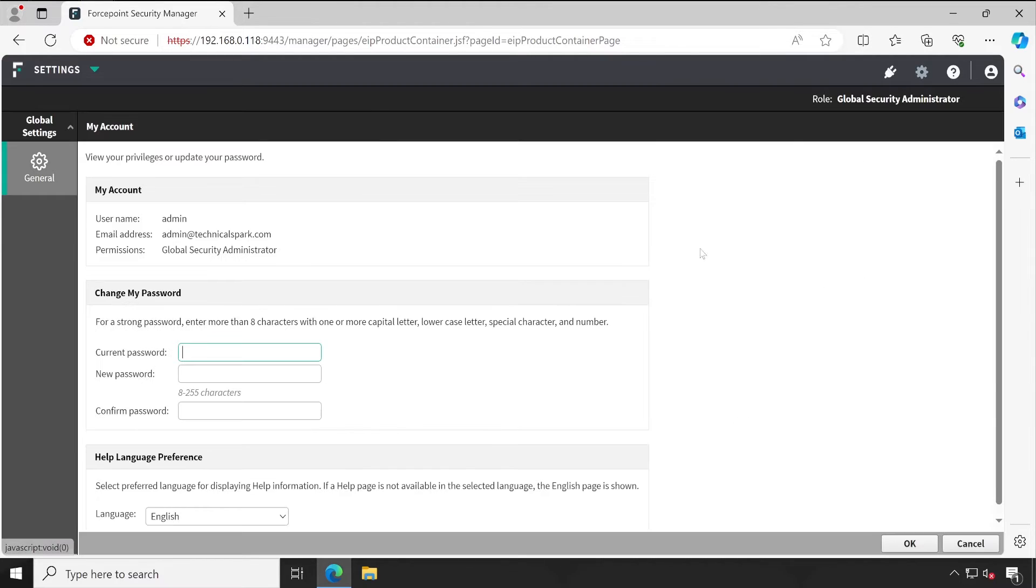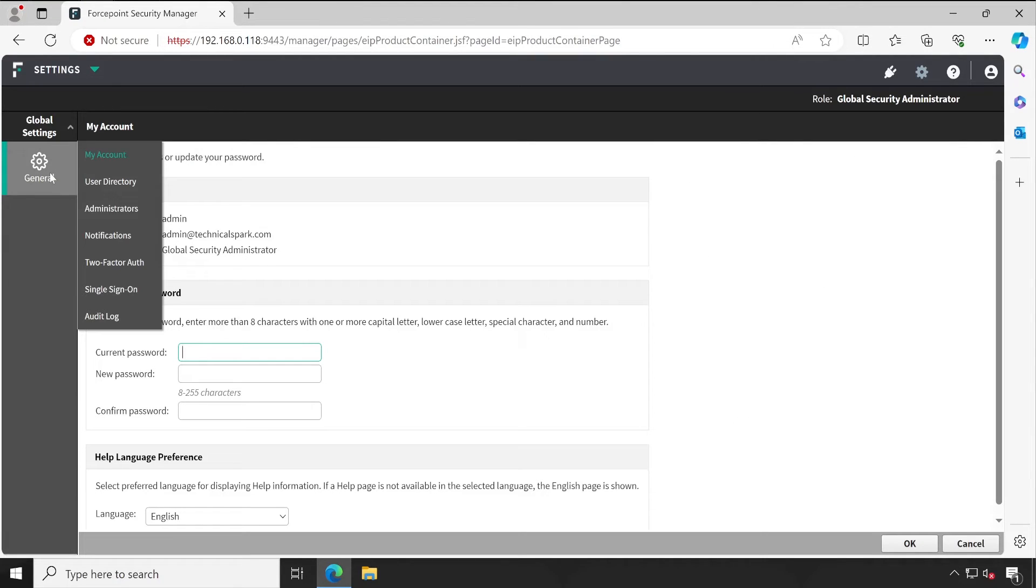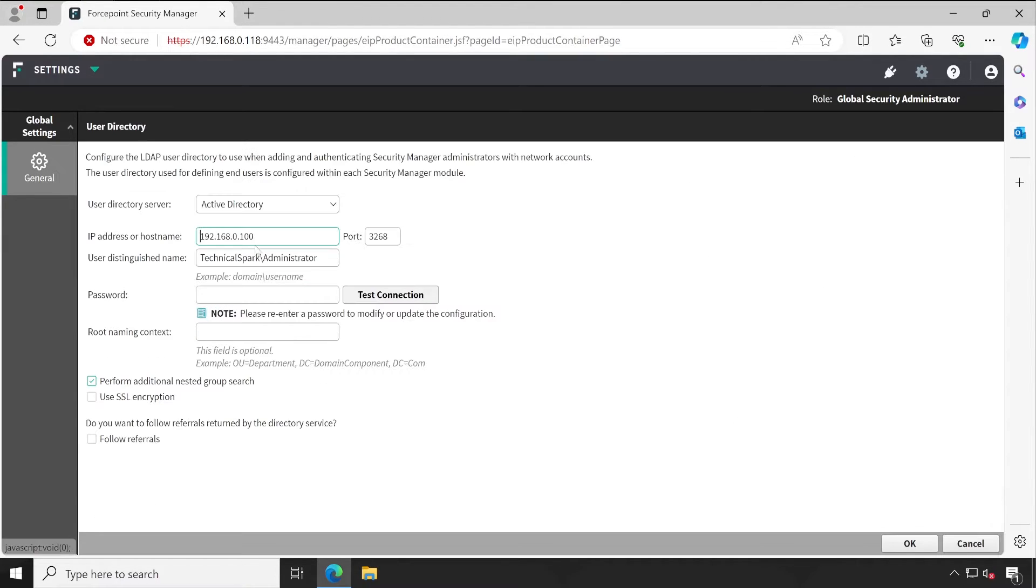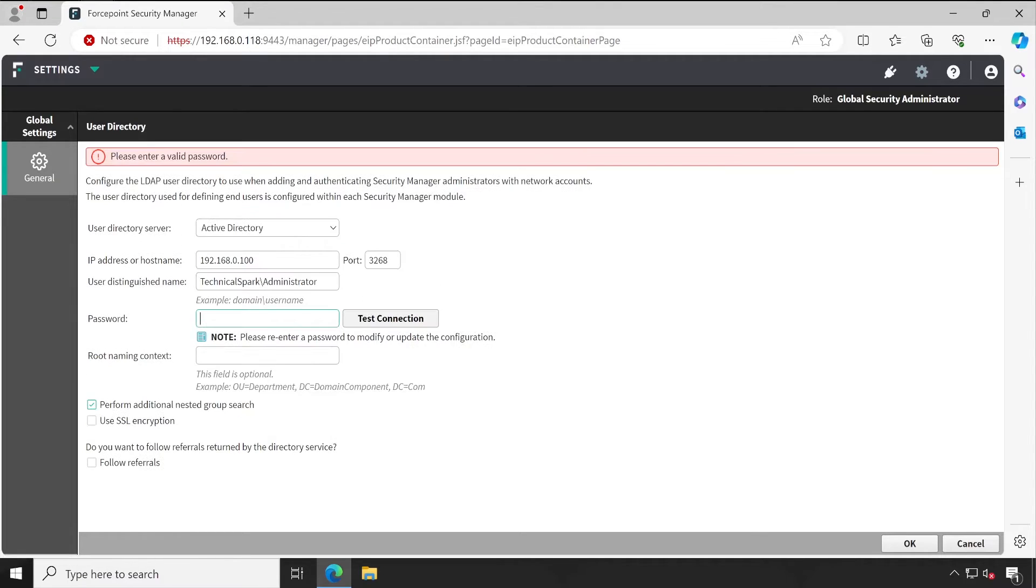Once you sign in, as I showed you, very first what you will have to do is make sure that your Active Directory is properly configured. If I do test connection, it will fail because every time you want to do a test connection you will have to enter the password.